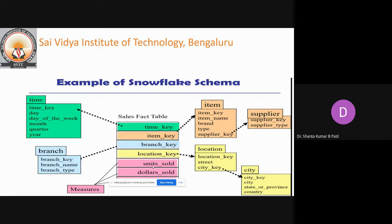However, this space saving is negligible in comparison to the typical magnitude of the fact table in the snowflake model. Further, the snowflake structure can reduce the effectiveness of browsing since more joins are needed to execute a query. Consequently, system performance may be adversely impacted. Hence, although snowflake schema reduces redundancy, it is not as popular as the star schema in data warehouse design. The single dimension for item in the star schema is normalized in the snowflake schema, resulting in new item and supplier tables.